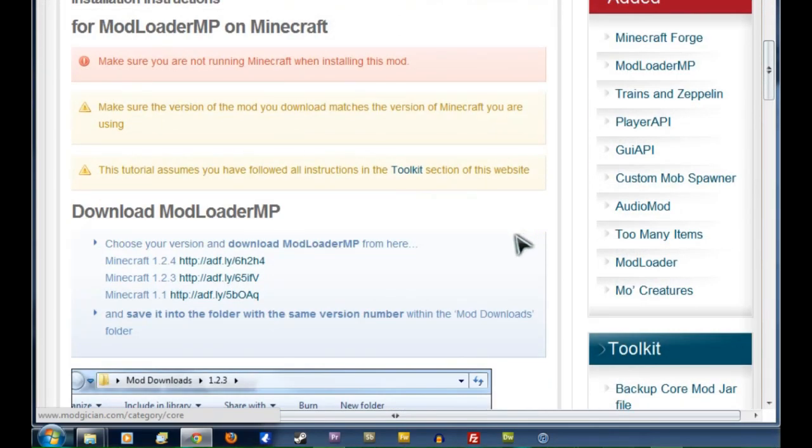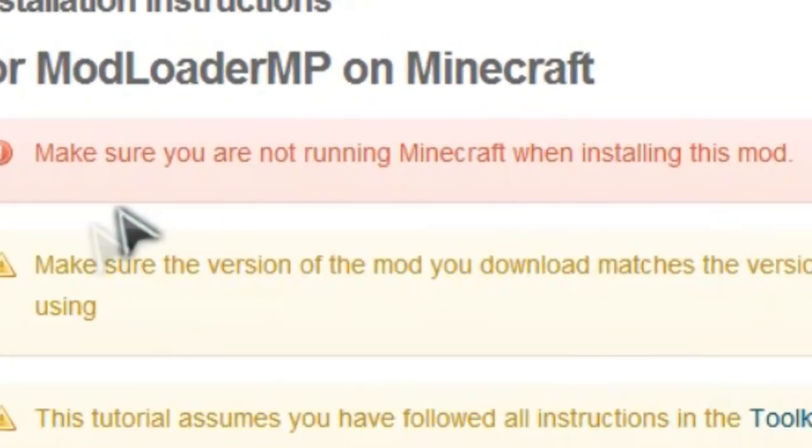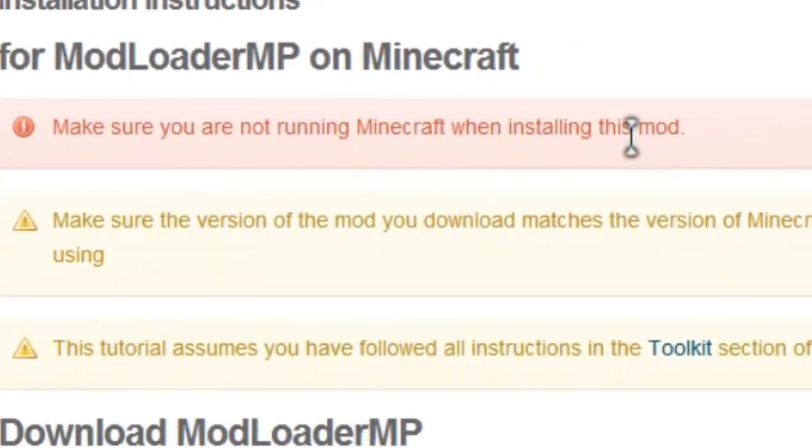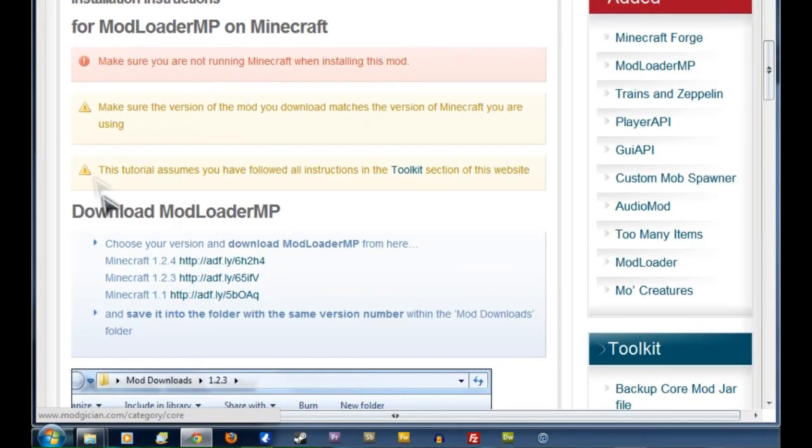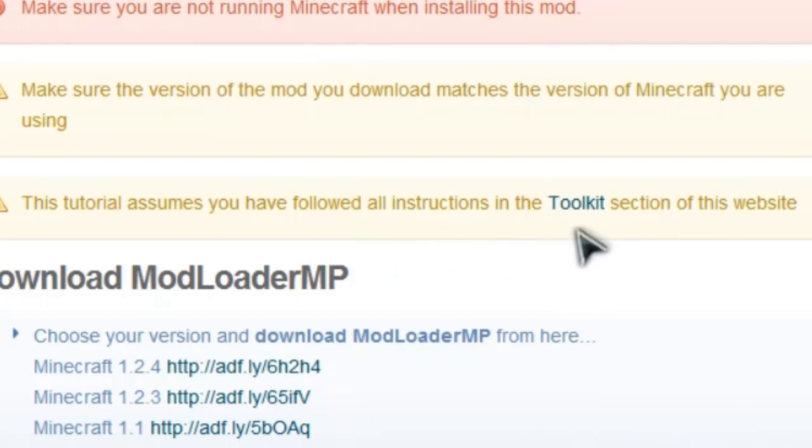Now the first thing we see here is three big warnings, two of which we have to worry about immediately. First, you have to make sure you are NOT running Minecraft when installing this mod. And secondly, that this tutorial assumes you followed all the instructions in the Toolkit section of the Modgician website.